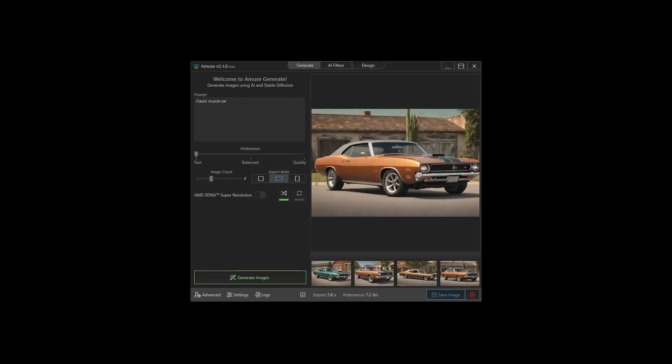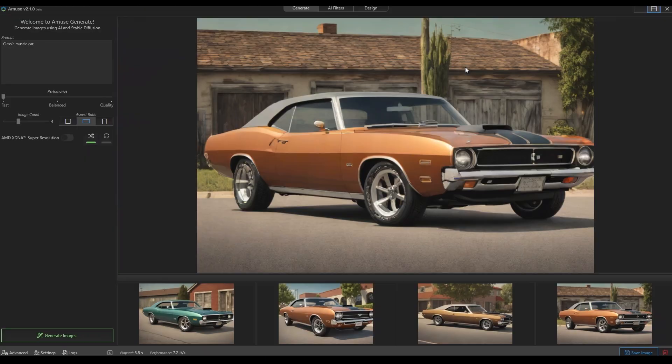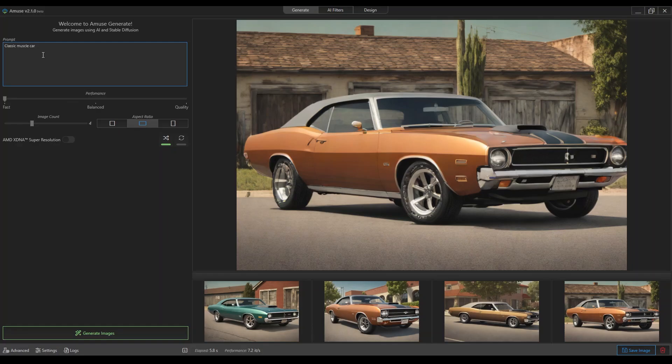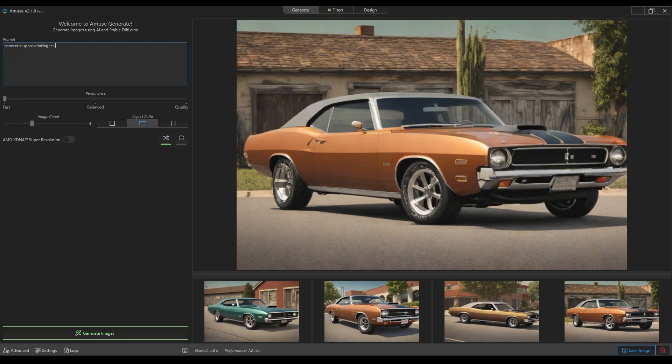All right, we're back. It has loaded and now you can write a prompt here: a hamster in space drinking tea on a green cloud.